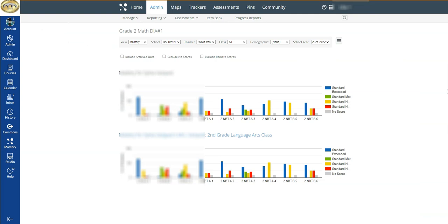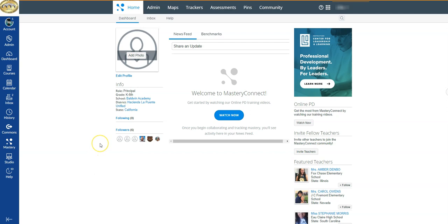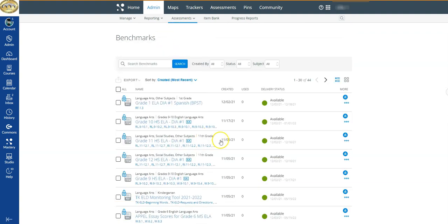I'm going to go back — now I'm looking at the results of the entire class — and go back once more to the previous screen where we see the entire school's results for that particular assessment. You can always confirm what you're looking at by checking the top, where it tells you — in this example — it's Grade 2 Math DI Number 1. Now I'm going to go back to Home. So to recap: we went there by coming to Admin, clicking on Assessments, making sure we were in Benchmark Assessments (the district interim assessments), and then selecting whichever test we want data for.